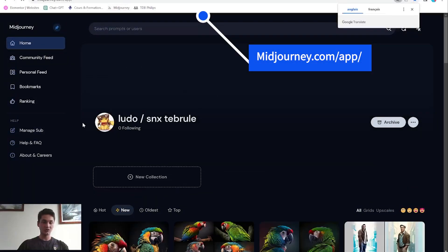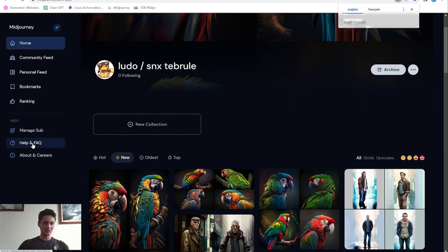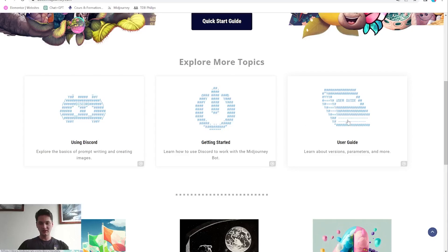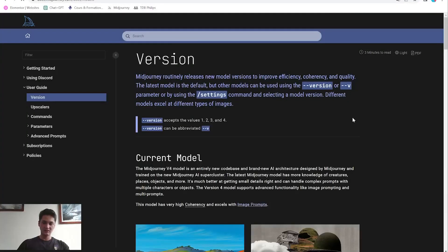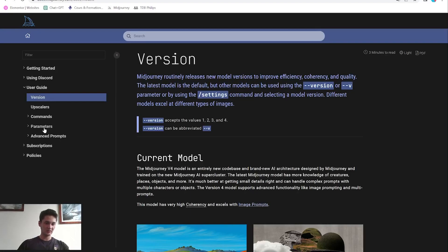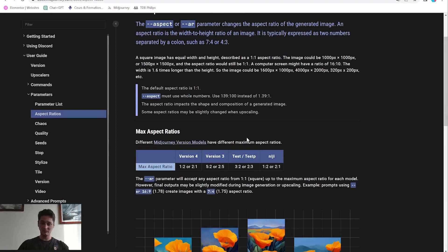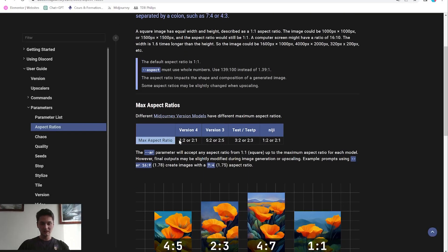You can always go to the Midjourney official page, go into your account, then go to Help and FAQ. From there you can find the user guide to get all the documentation you need — just click on it. I went to the parameters section, and when there is a new version they will always update and add more information as the software expands its capabilities.